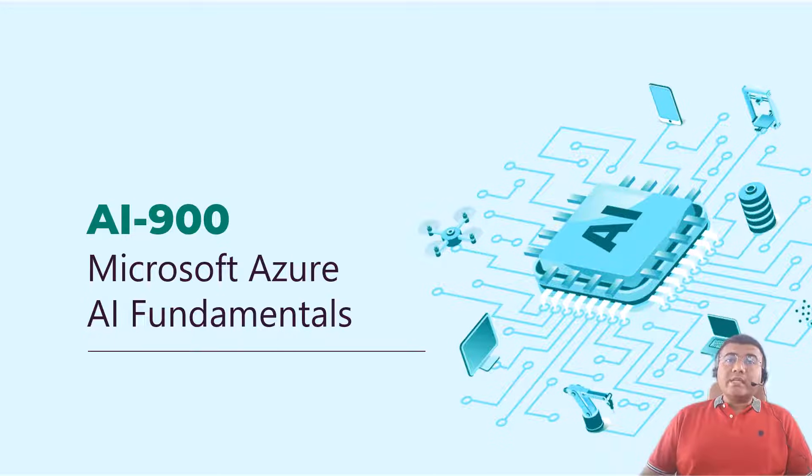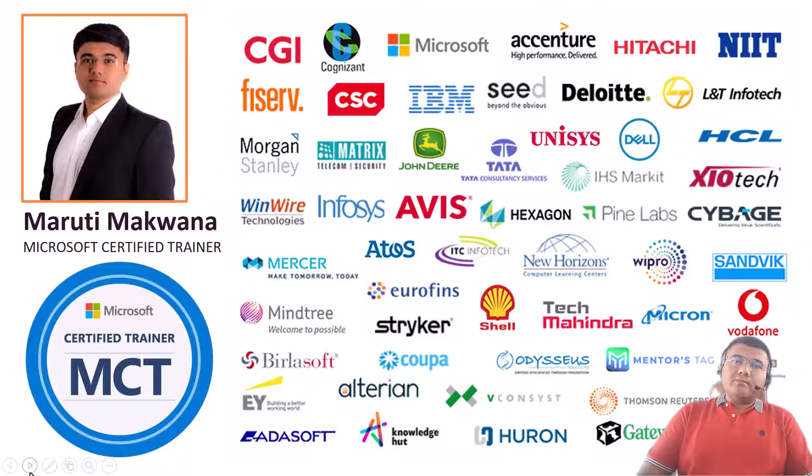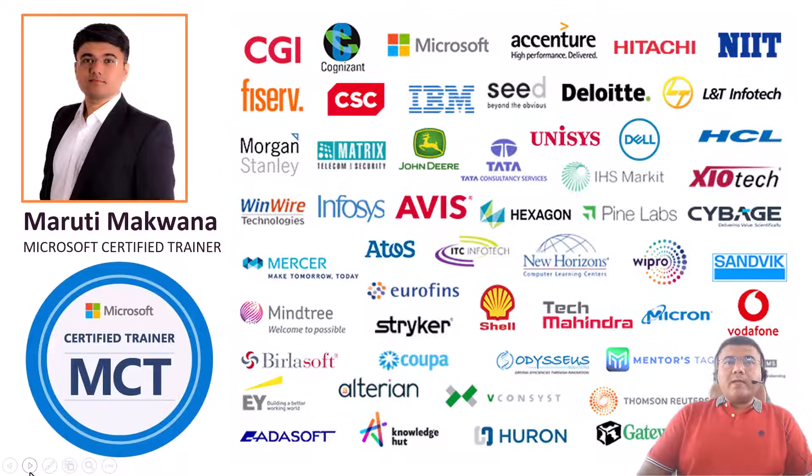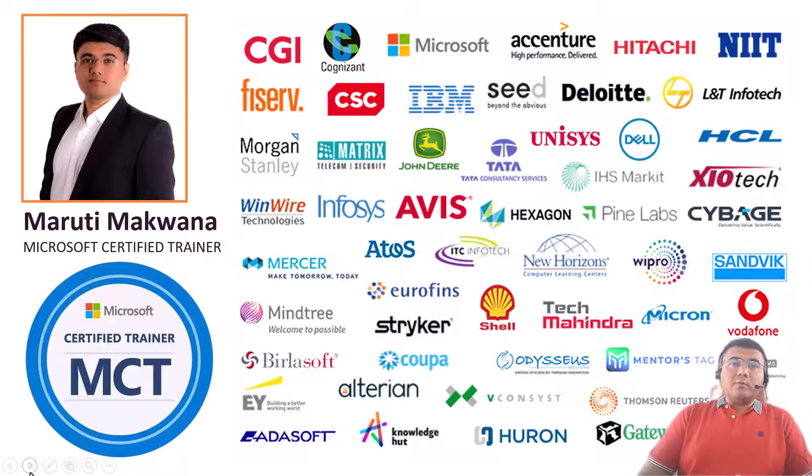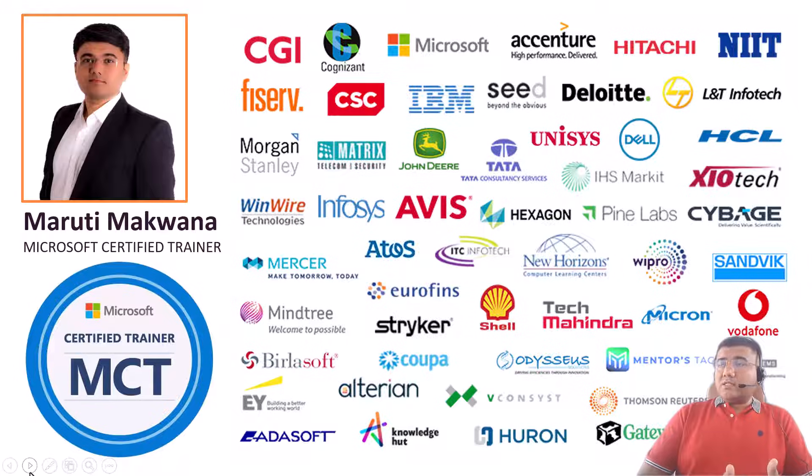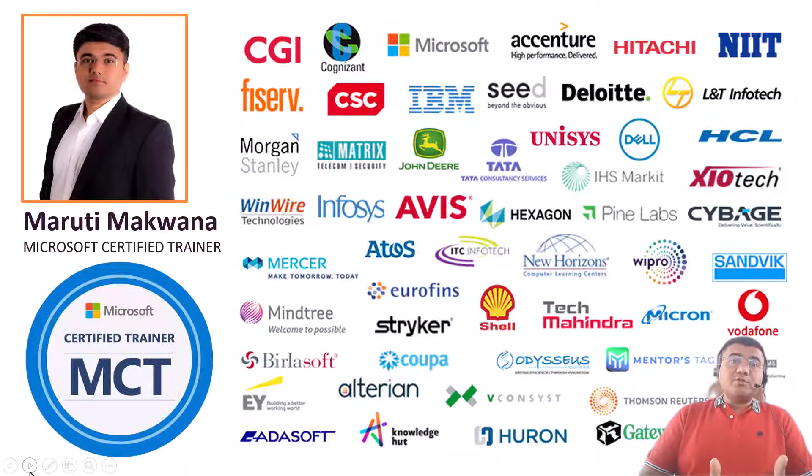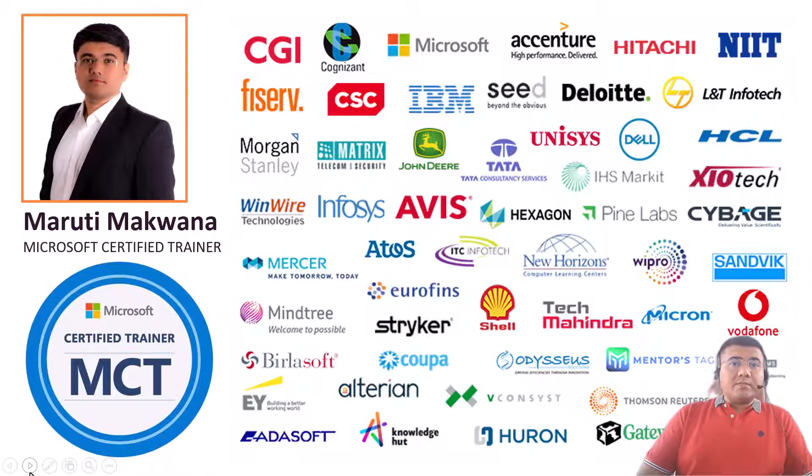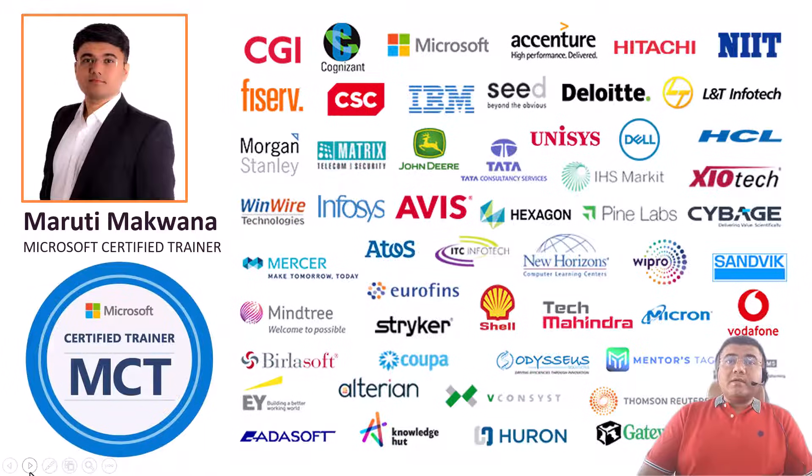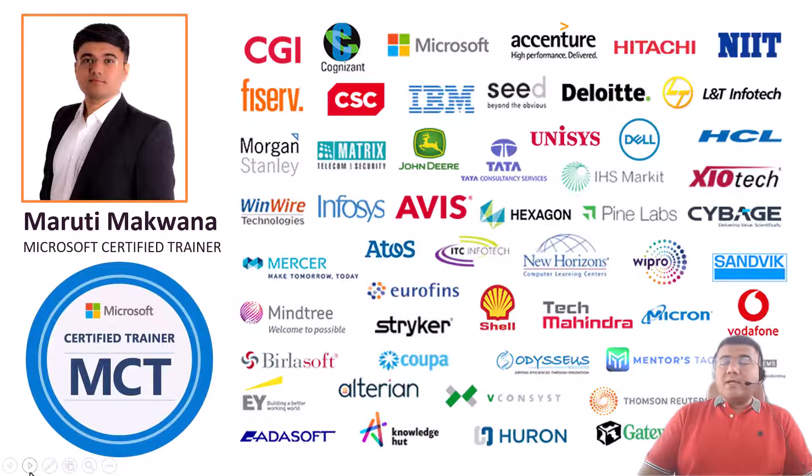Let me introduce myself. My name is Maruti Makwana. I'm a Microsoft Certified Trainer having industry experience of almost 17 years. These are some of my clients for whom I've delivered sessions in the past. I've trained various roles of IT professionals like developers, Azure administrators, data engineers, DevOps engineers, and AI engineers.